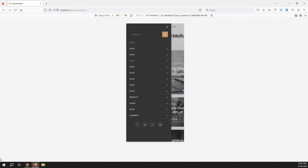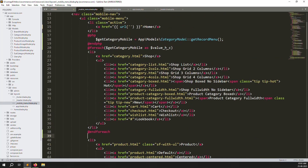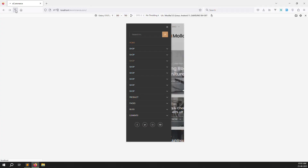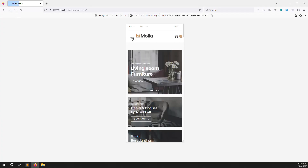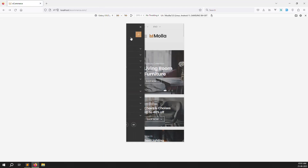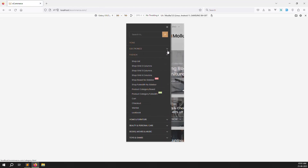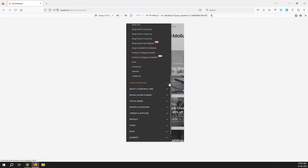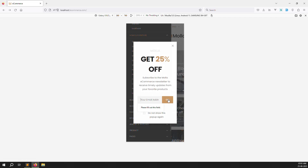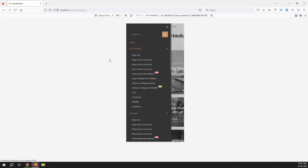Let's change the variable names so we can understand more easily. Change 'adder' to 'mc' (mobile category) and update the variable name accordingly. Save, go back, and you can see the mobile category names showing — electronics, fashion, shops, home, furniture, beauty and so on.